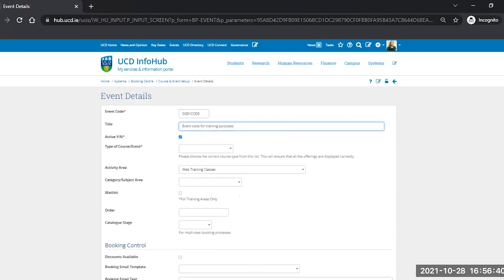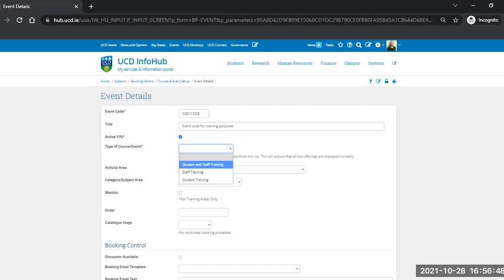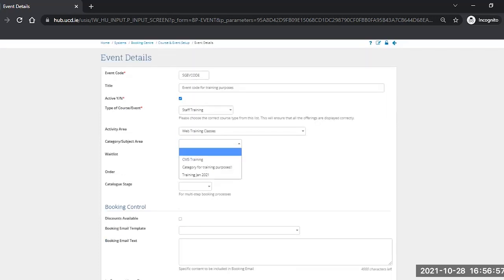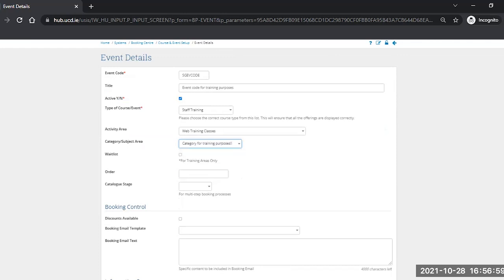The Active flag is already set, so you can leave that ticked. And for the Type of Course or Event, there will be a dropdown to select the relevant one for you. The Activity Area defaults in from where you've just navigated from, and the Category or Subject Area you will select one as well.